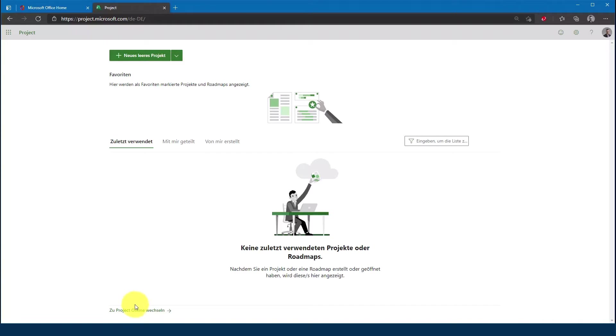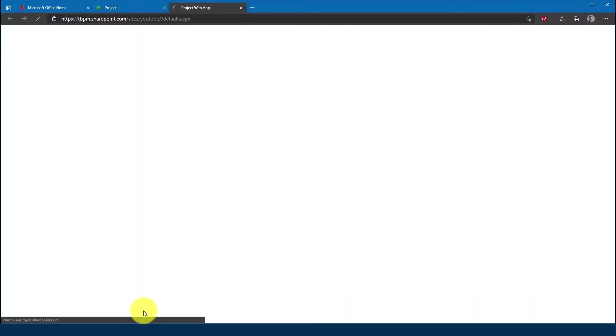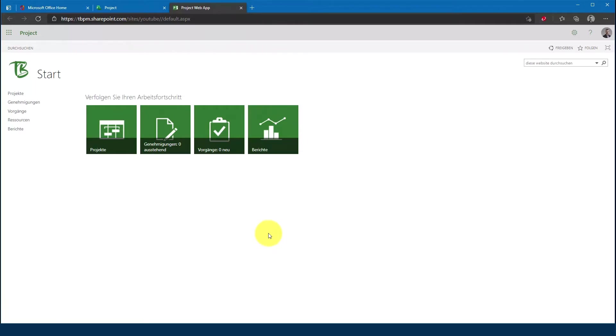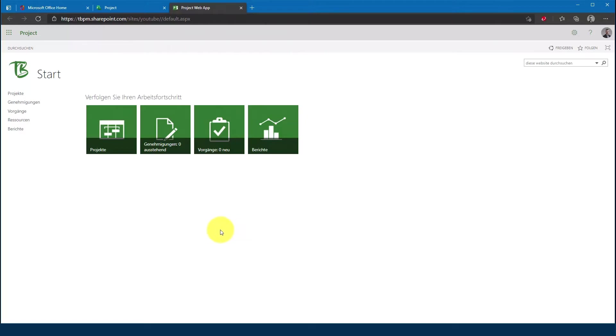Als nächstes klickt ihr im unteren Bereich zu Project Online wechseln und hier solltet ihr dementsprechend auf eure konfigurierte PWA-Site kommen. Sollte jetzt hier erscheinen, dass ihr keine Berechtigung besitzt, so müsst ihr im Vorfeld erst Project Online so konfigurieren, dass ihr dementsprechend auch Berechtigung besitzt.